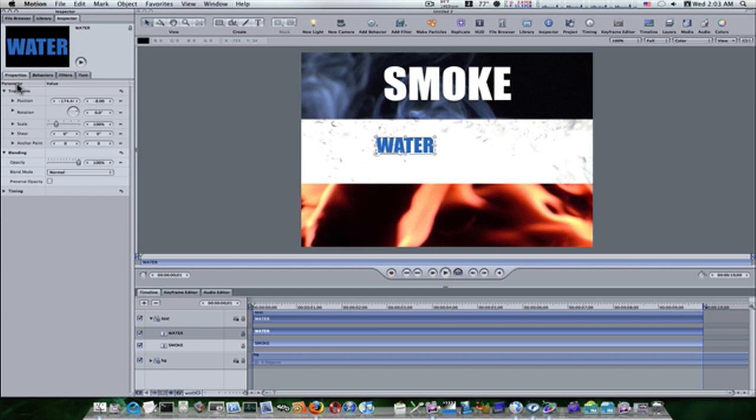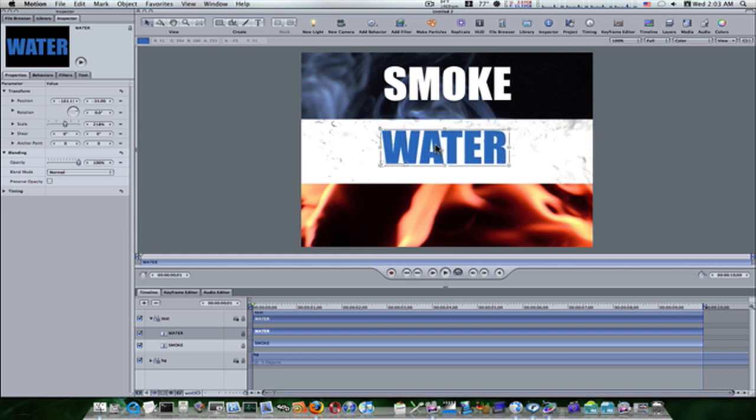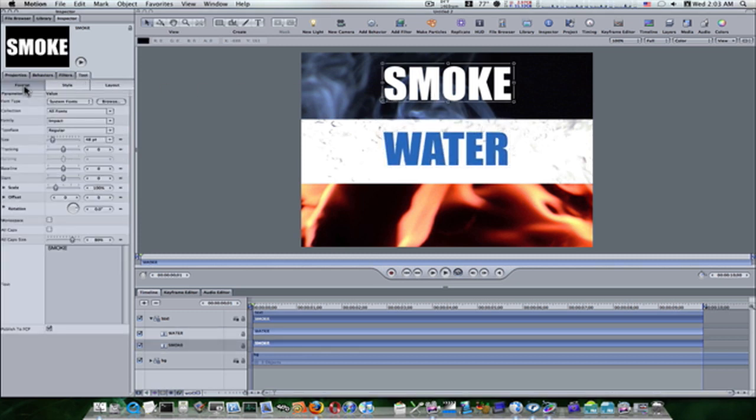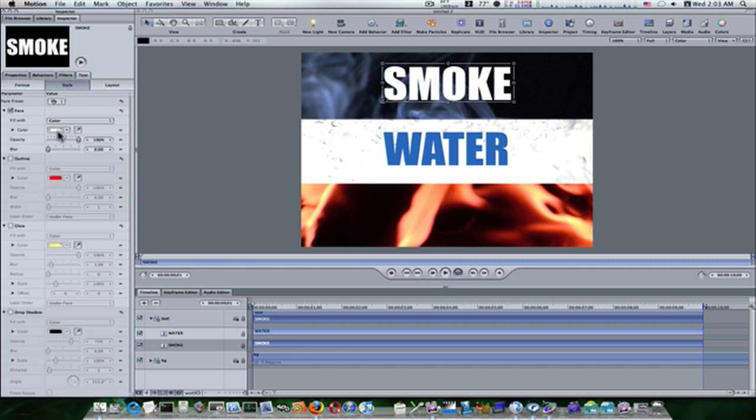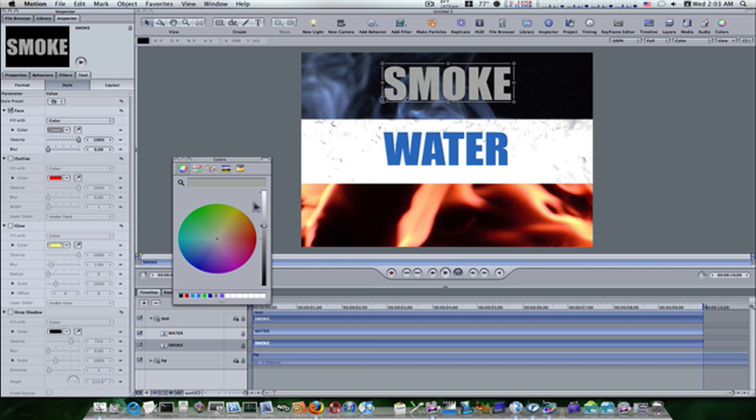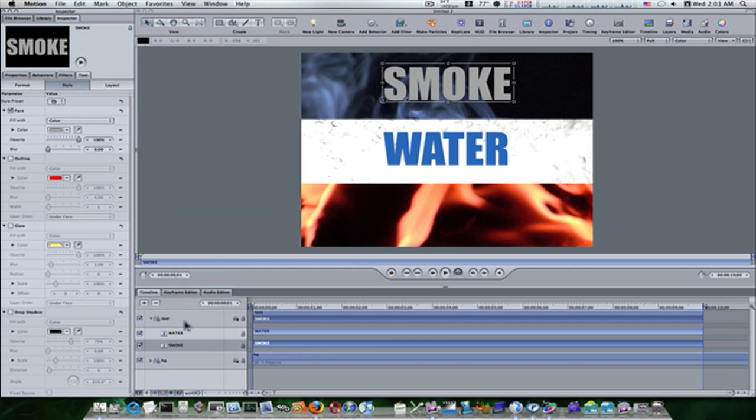Now let's go back to our properties and change our scale to 18, because that's what our smoke was. I'll tell you what, let's go ahead and select our smoke, go to our text tab and let's change the color of it real quick to gray.